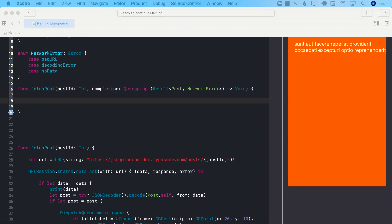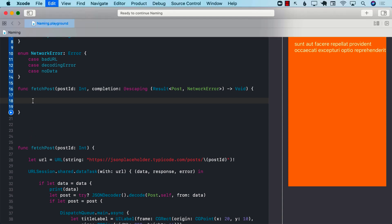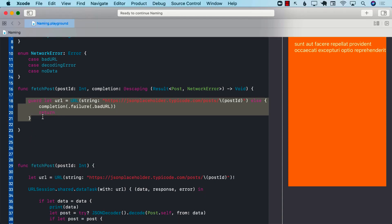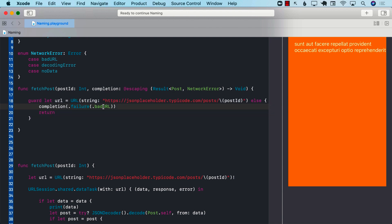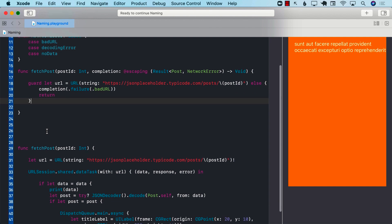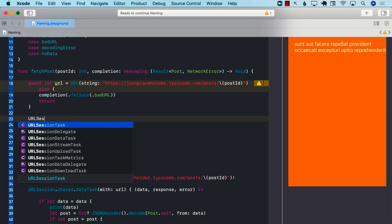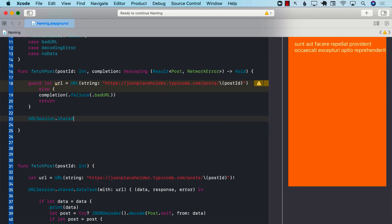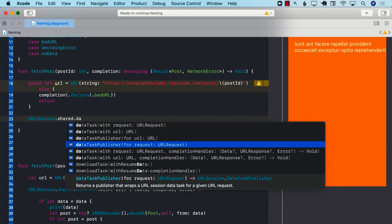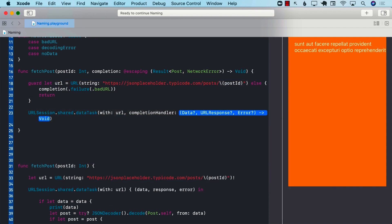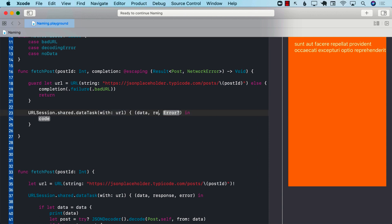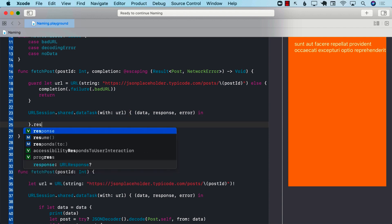Now let's go ahead and create the URL. You can see immediately the use of our NetworkError — if the URL is invalid, we're going to fire the completion handler and in the failure case, we're going to send in badURL. Then we can go ahead and use URL session: URLSession.shared.dataTask(with: URL), passing in the URL, then data, response, and error. And always don't forget to call resume or it's not going to do anything.